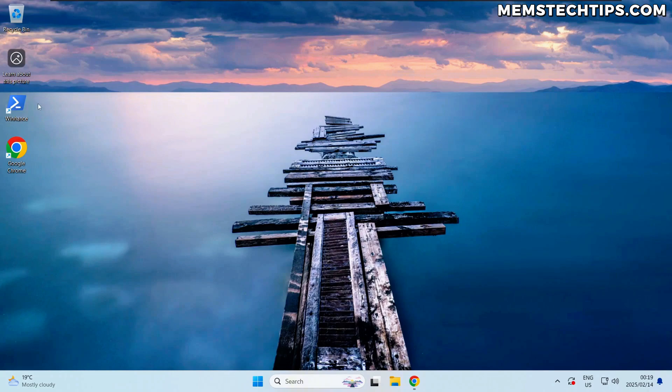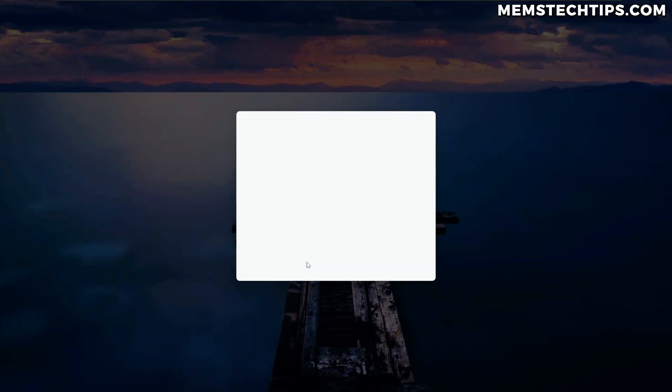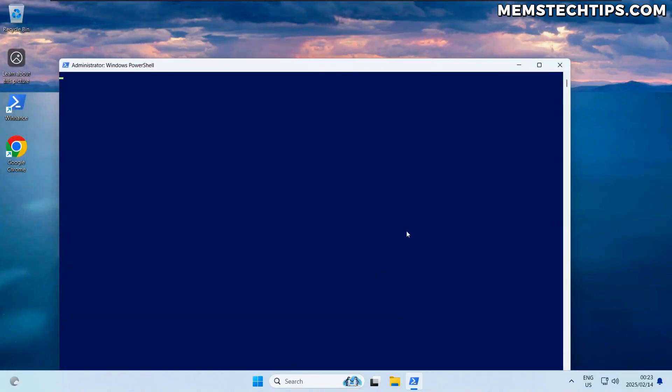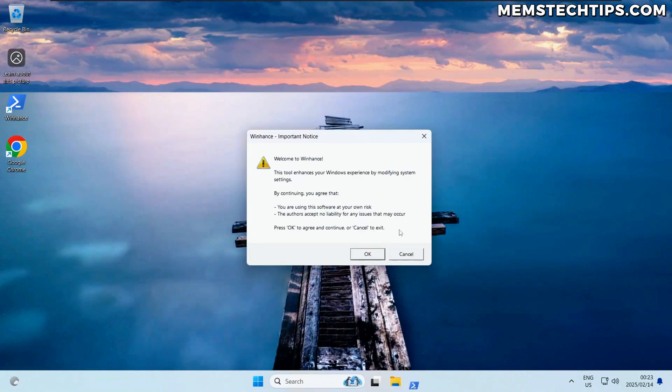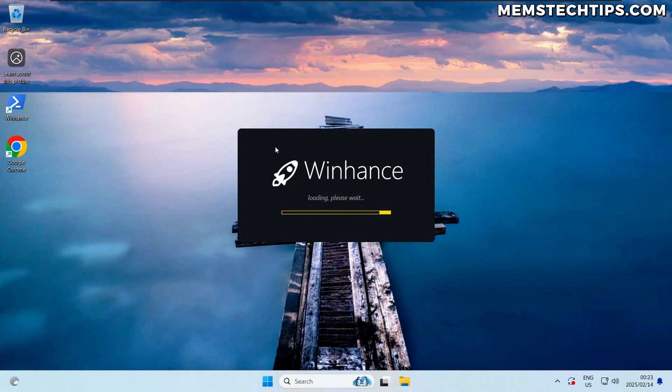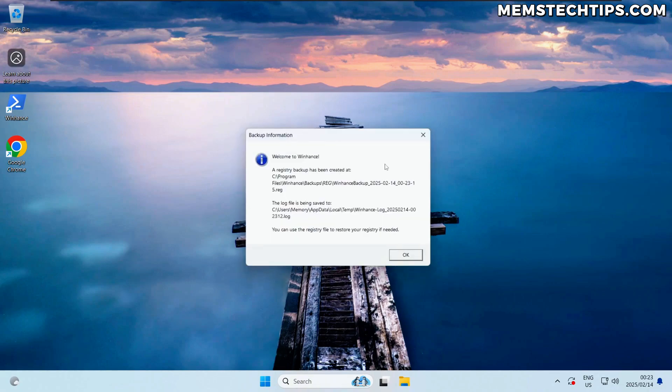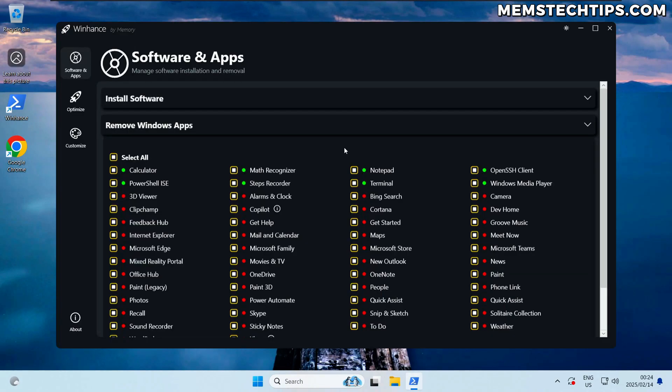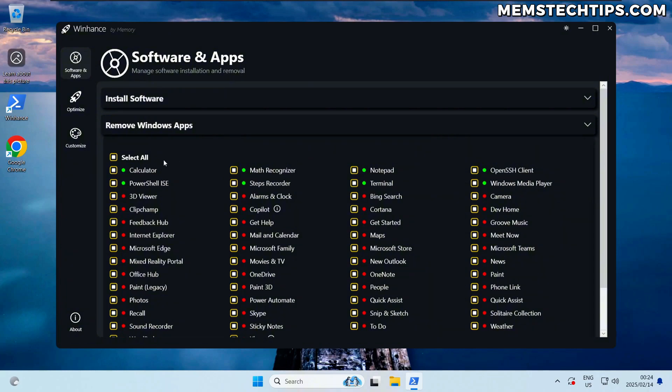Accept any prompts and then it should launch Winhance in the exact same way, but you don't have to go and copy the launch command from GitHub every time. You can just use the desktop shortcut to launch it when you want to use it. So now that it's launched you can see that the package removal screen has been updated.